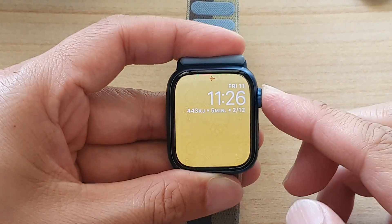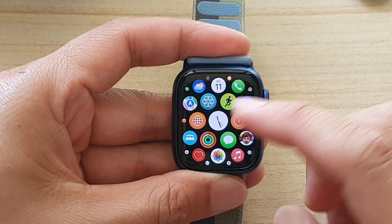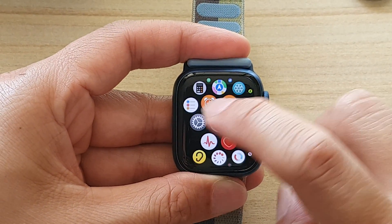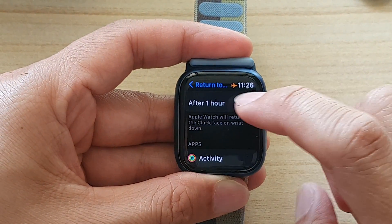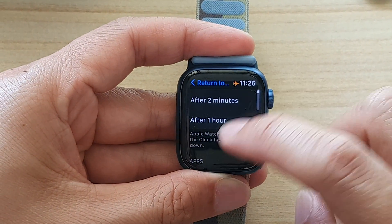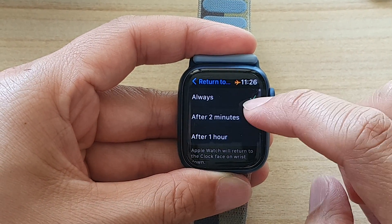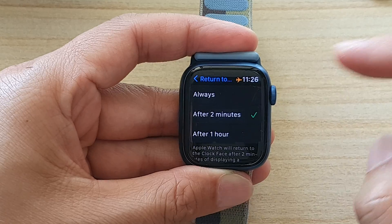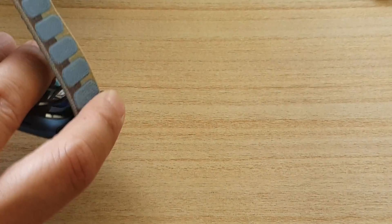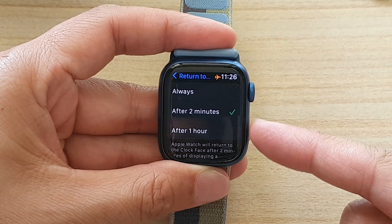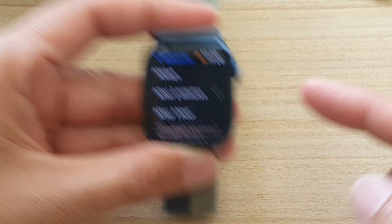If I press the side button to go back into Settings, I can choose After Two Minutes. If I put it down, you can see it still shows me that I'm in Settings — it hasn't returned to the clock face yet.